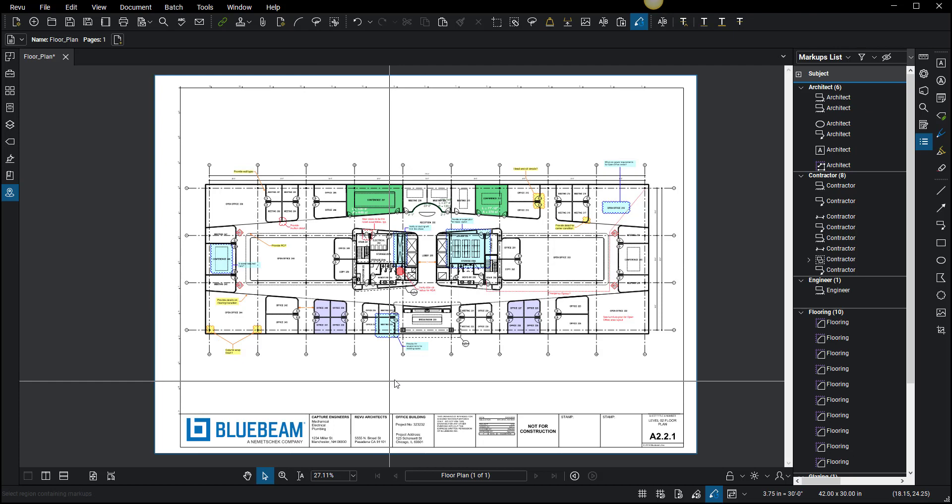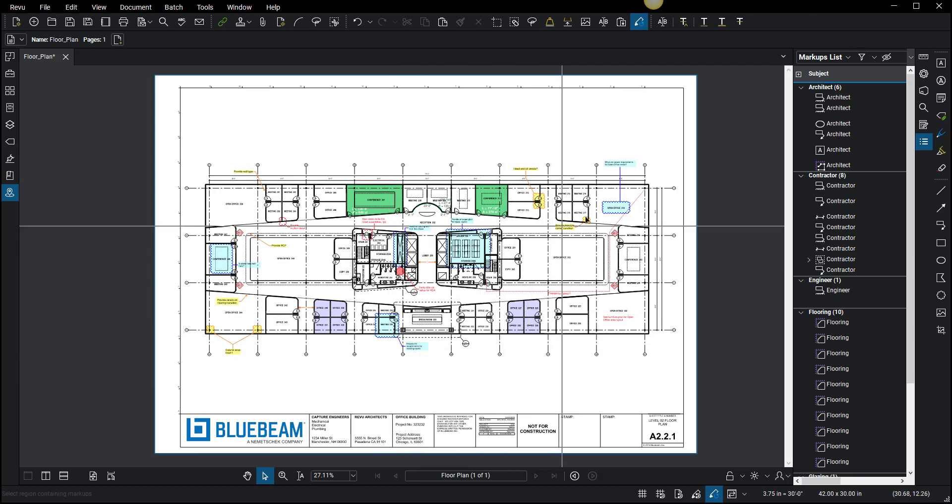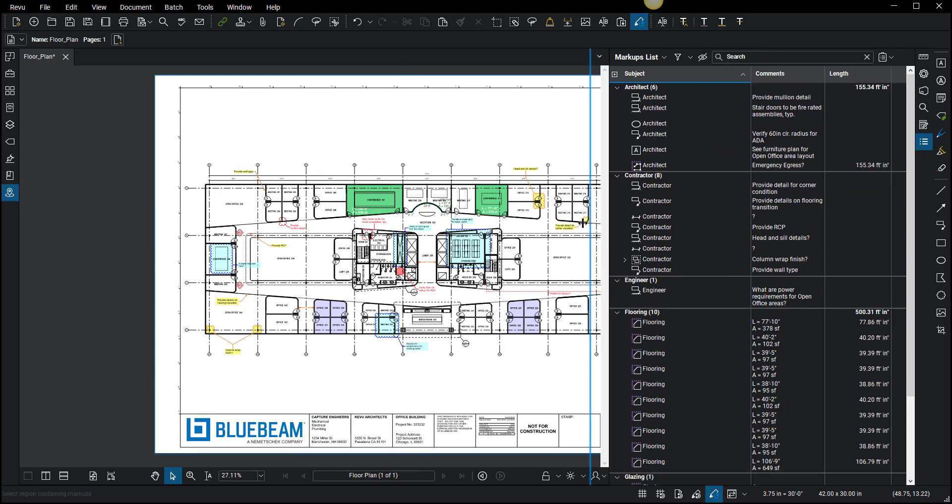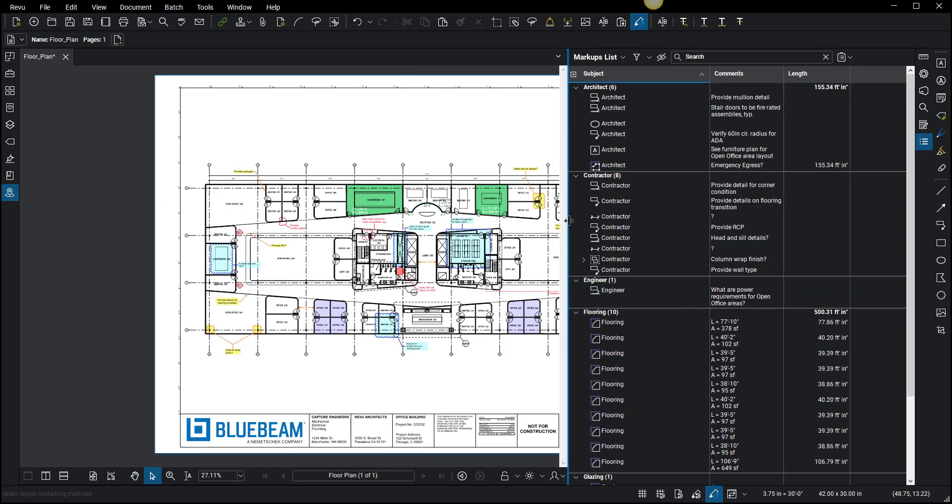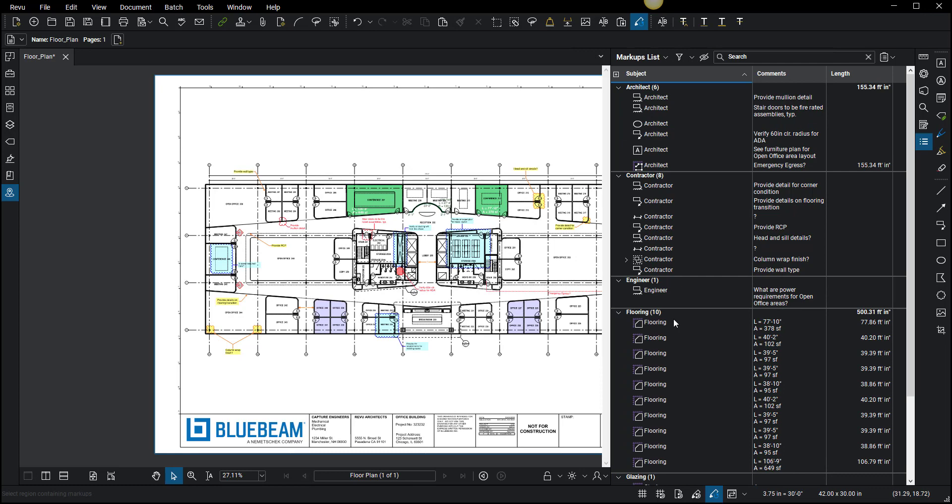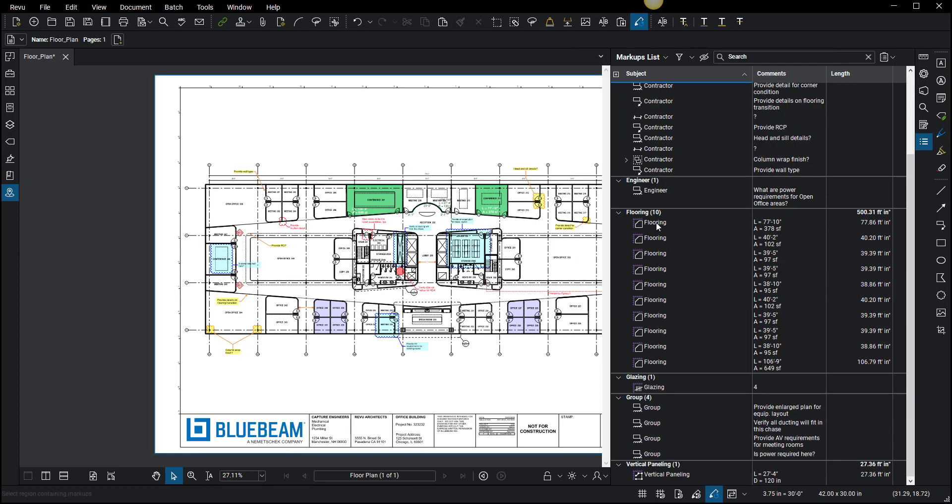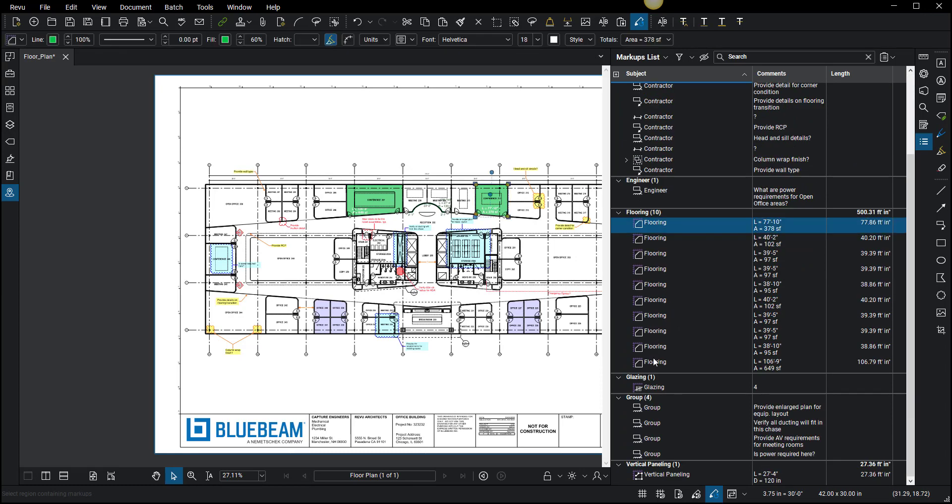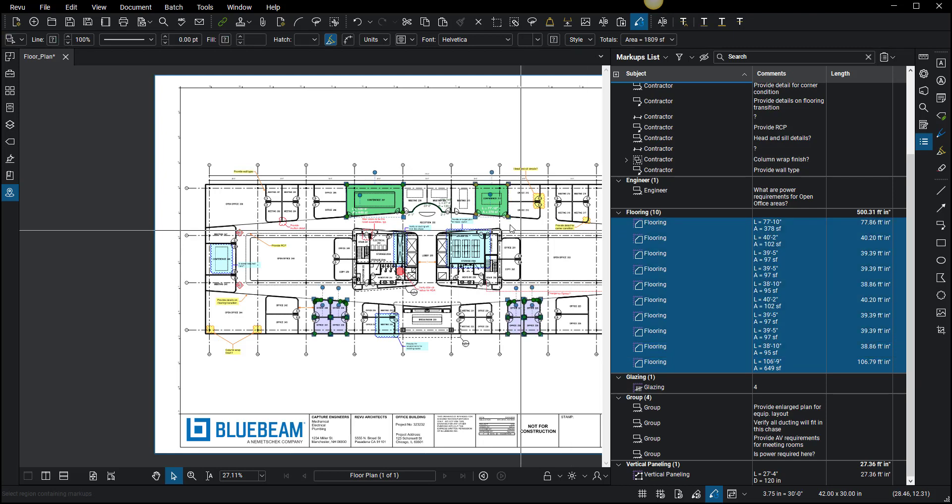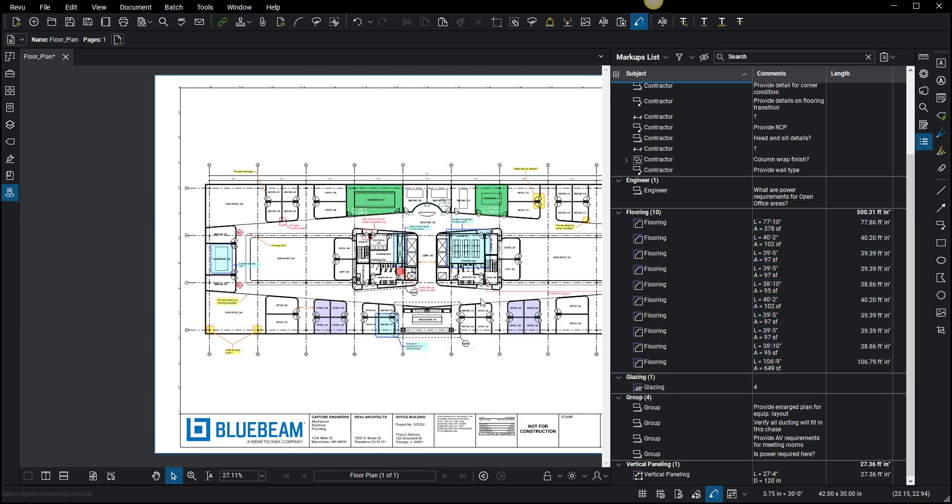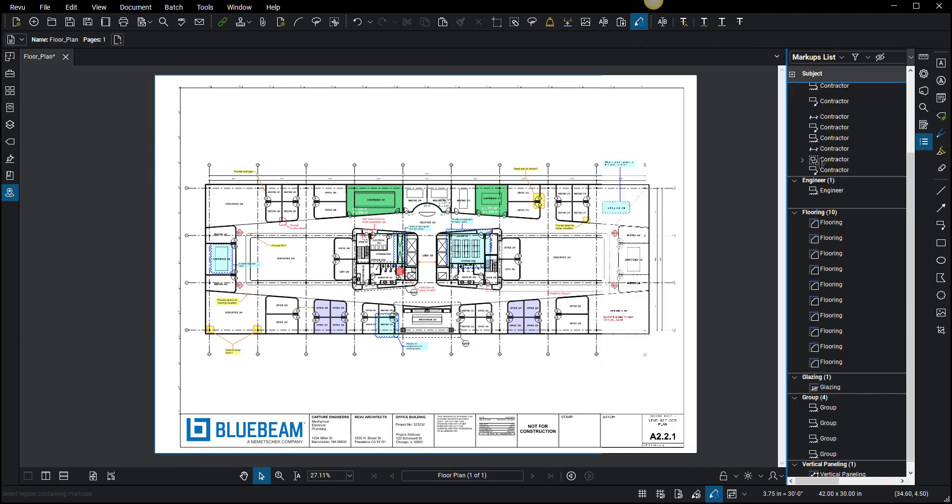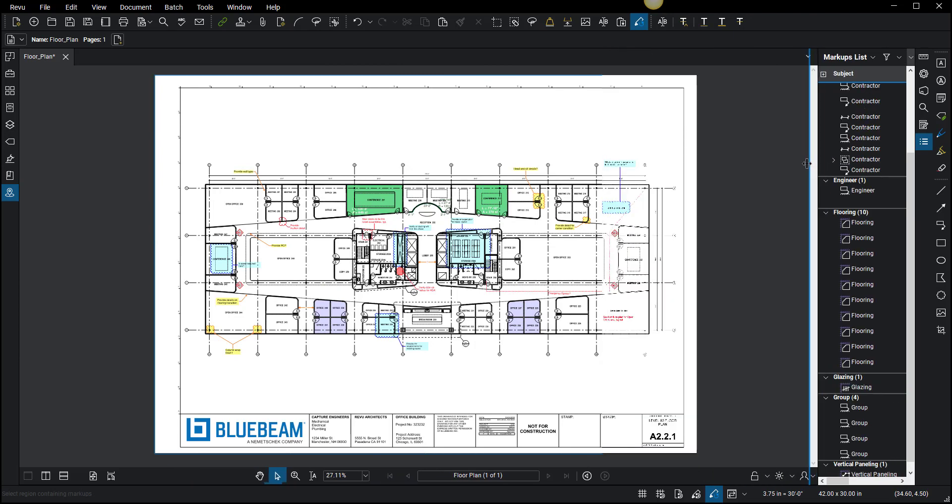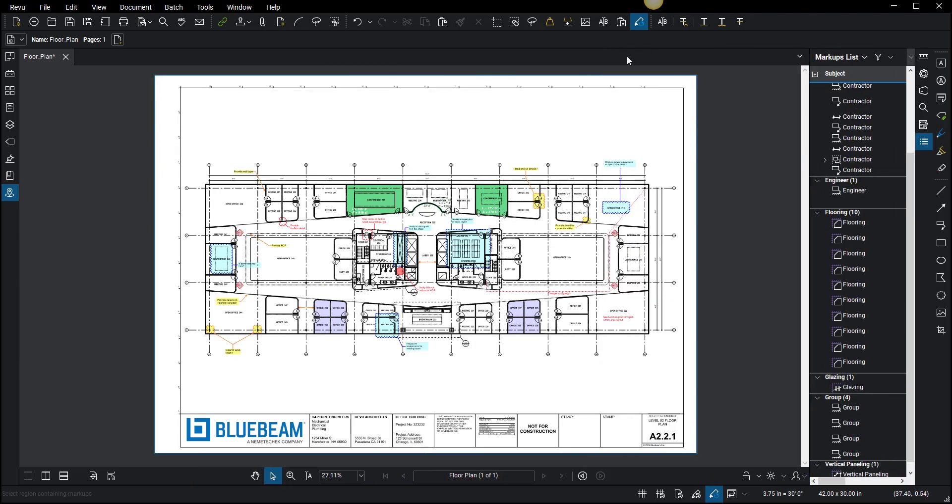The other item here that I want to make note of that's actually kind of cool is if you have a specific markup that has some cool comments in it, like this flooring markup here that has the dimensions. Let's go over here to flooring and see which ones are the flooring icons. Okay, so looks like those are these green and purple ones.